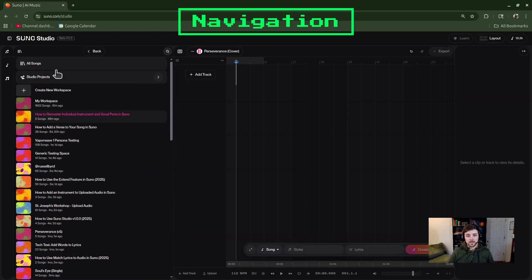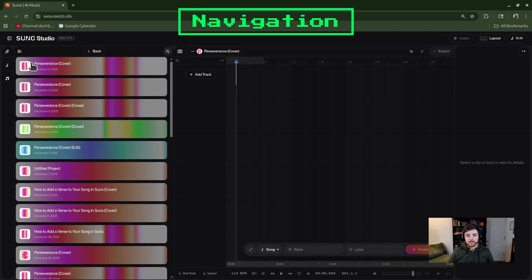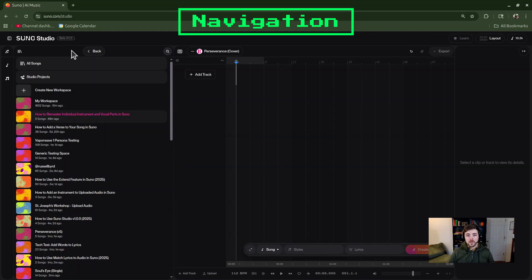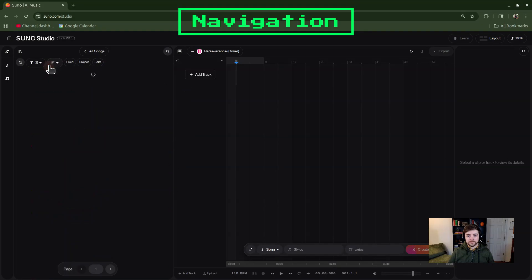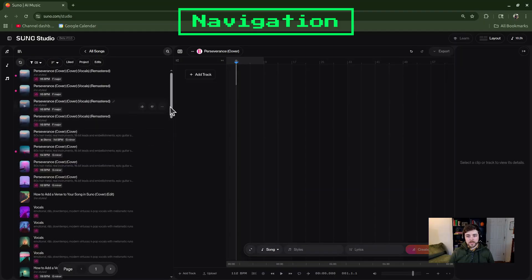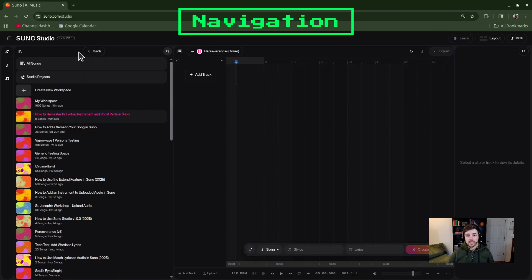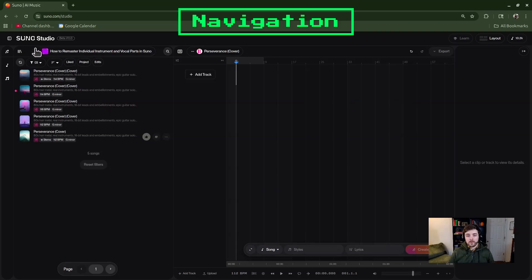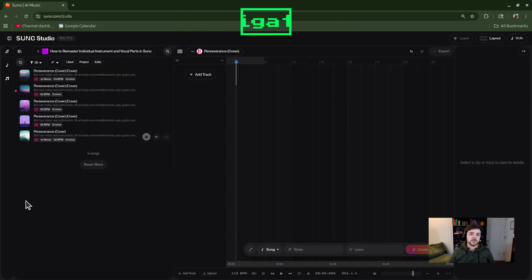These are all different workspaces that I've created, or I could do something like Studio Projects and that would bring up all the other studio projects I've done, or I could go to All Songs and that would bring up basically my entire library. But for today I'm going to go back to my workspace, and what you're going to want to do is select the song that you want to do the remastering of the individual parts on.